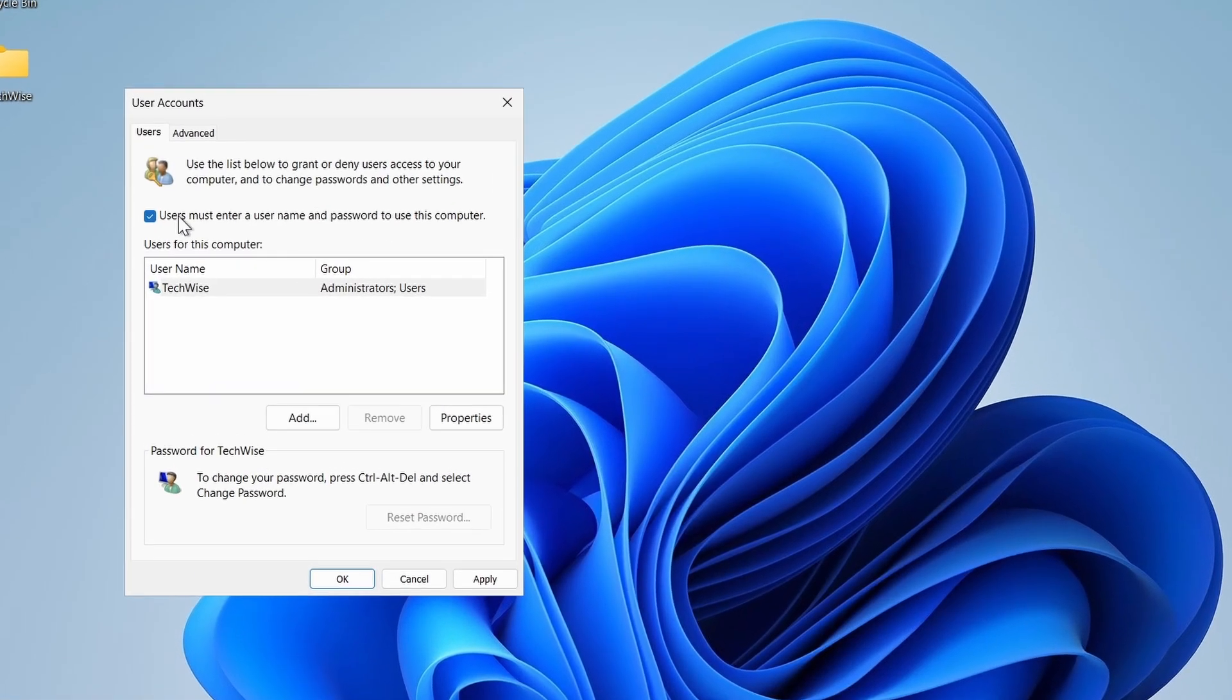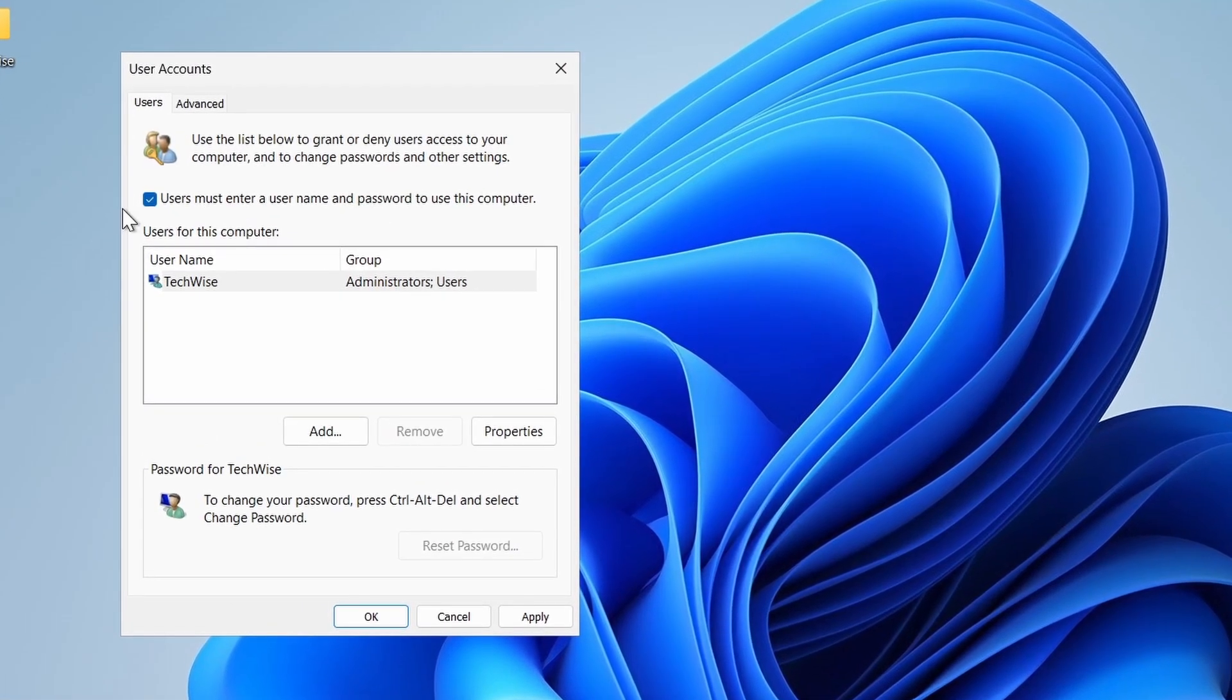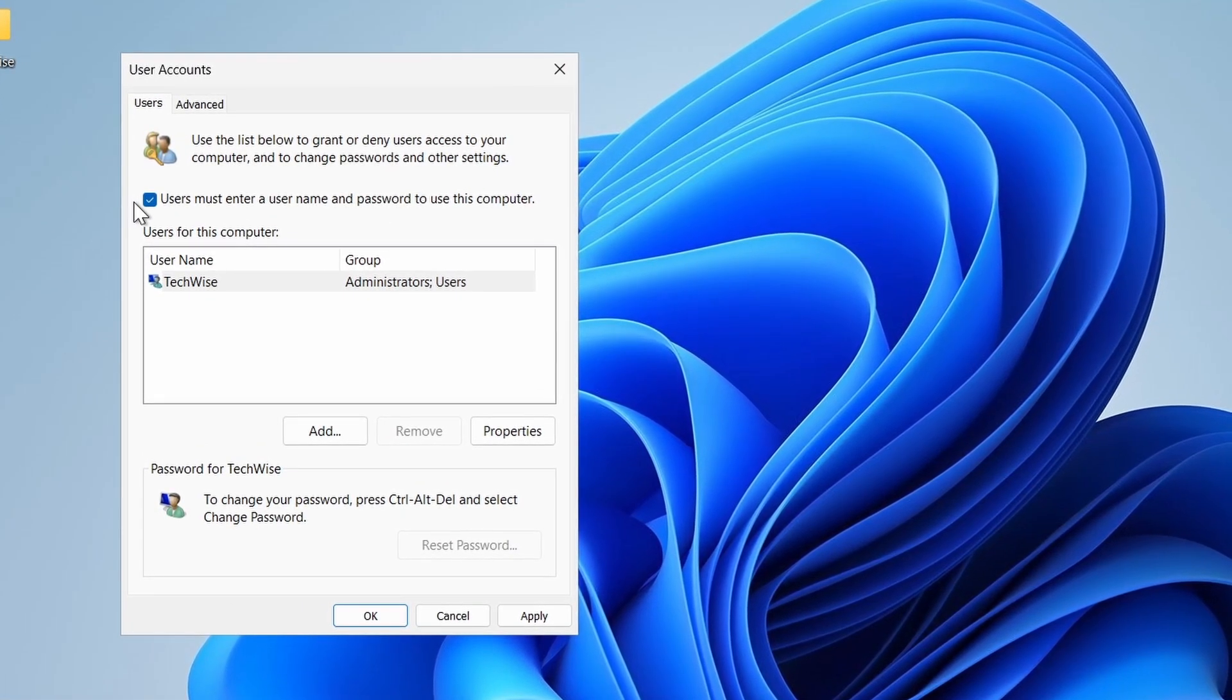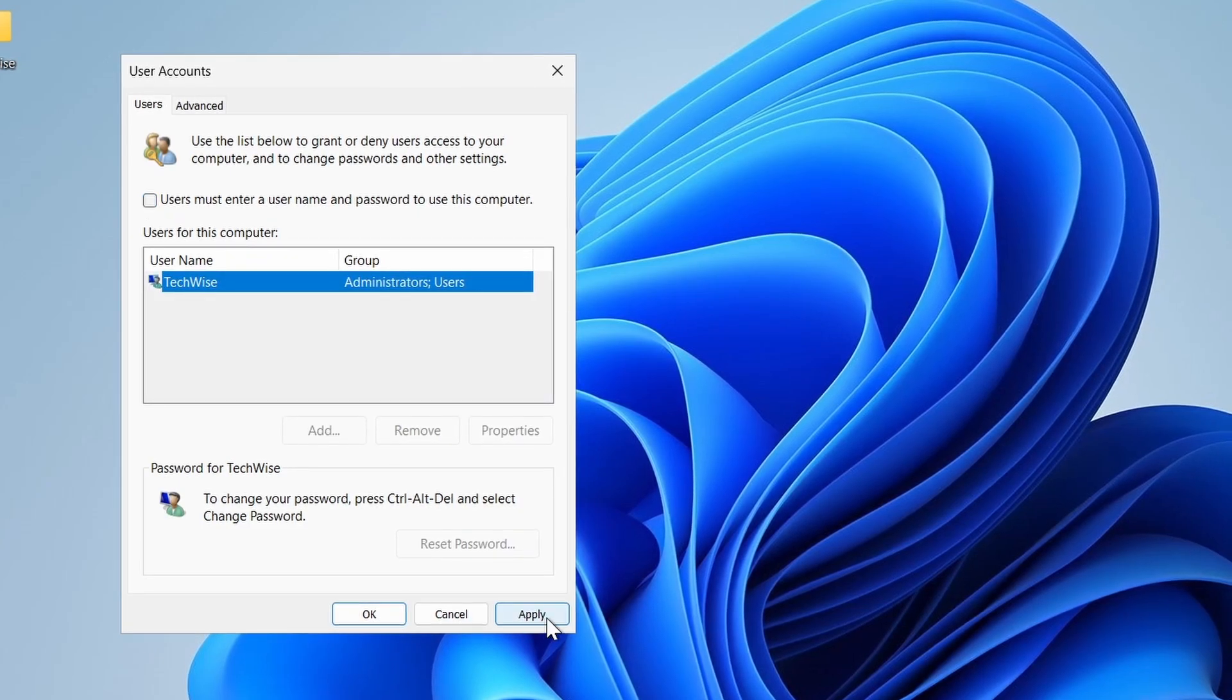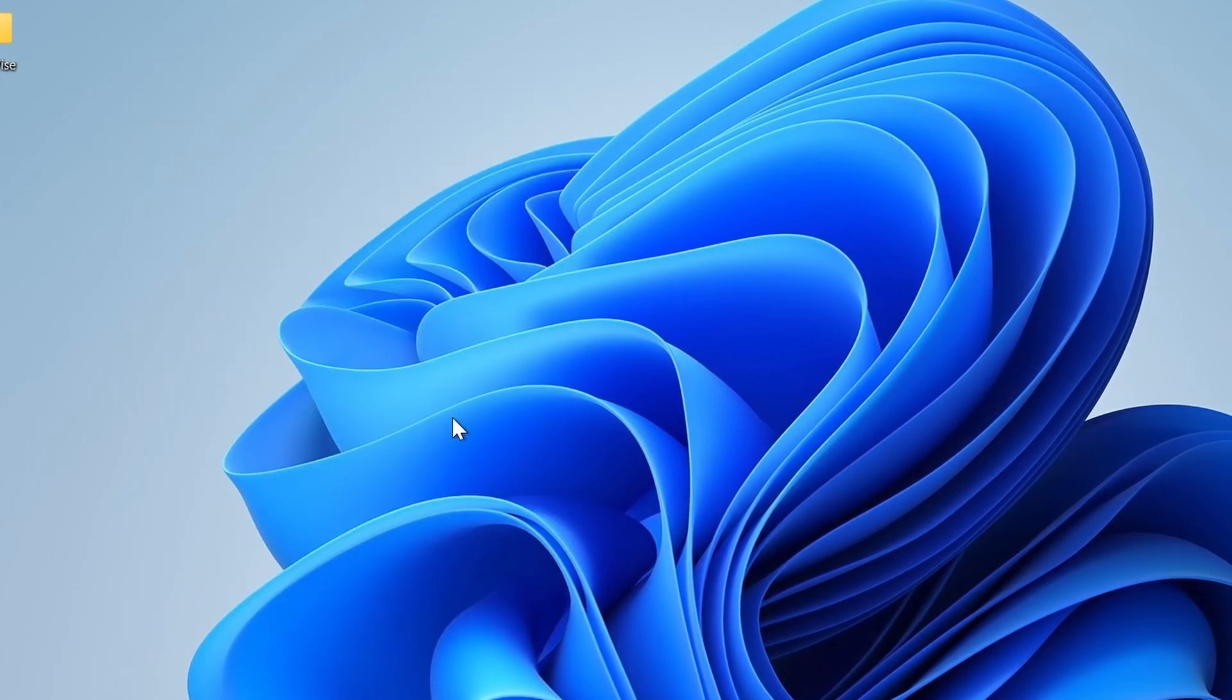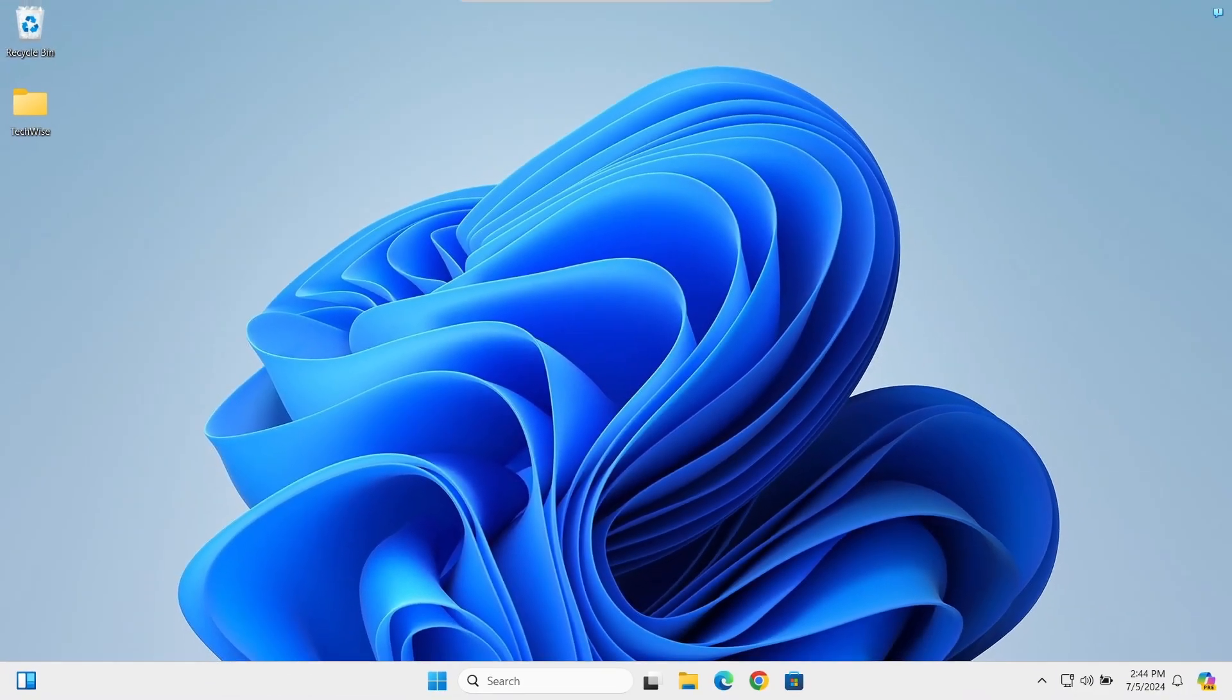And now you should have this option. Uncheck it and click on apply, then OK and close.